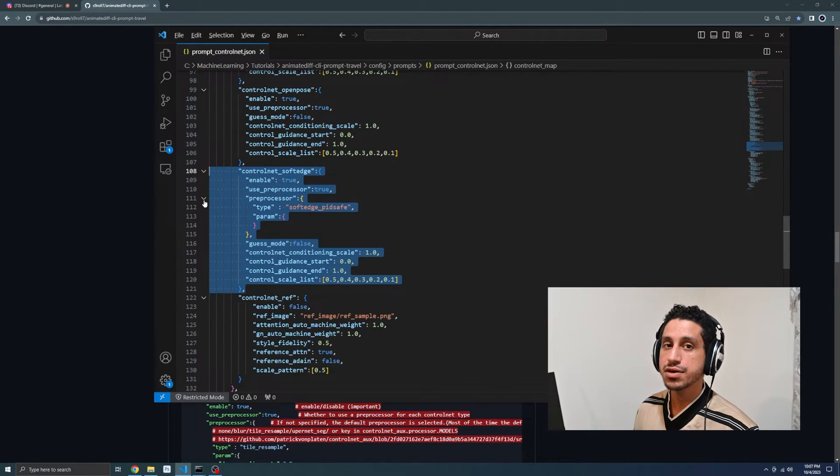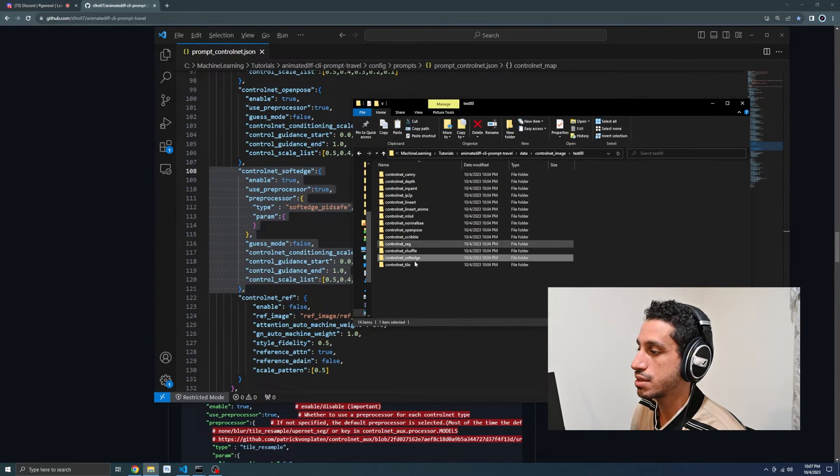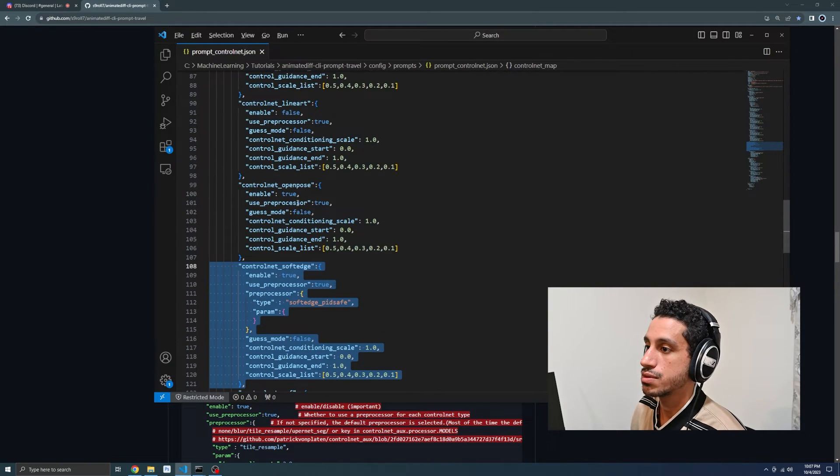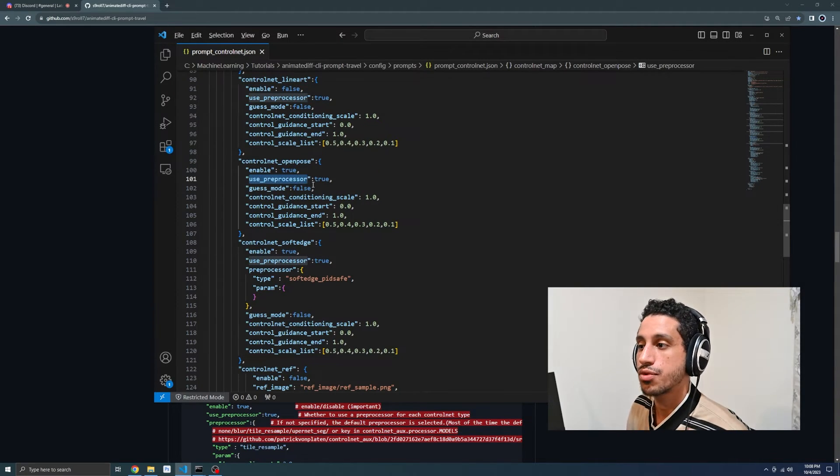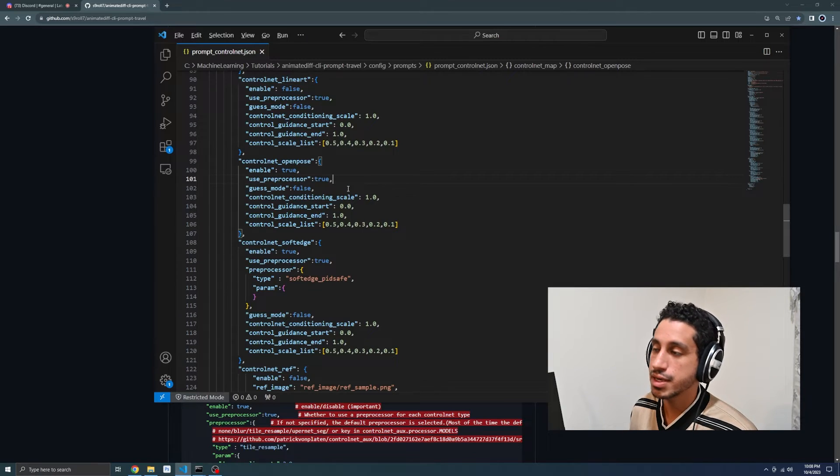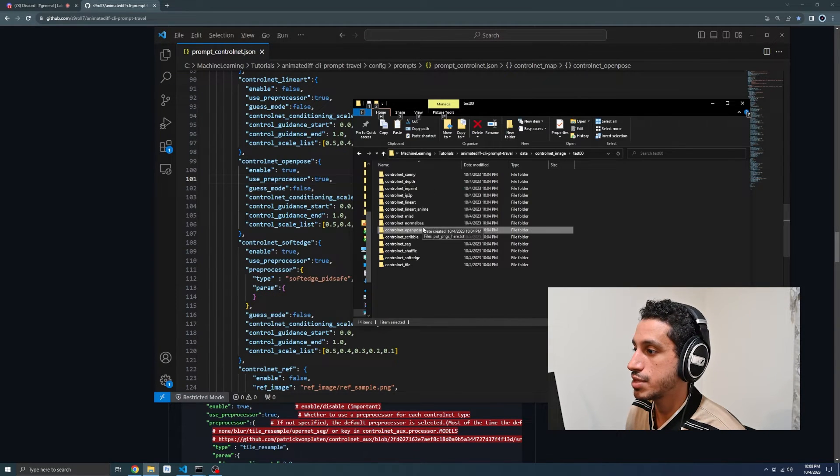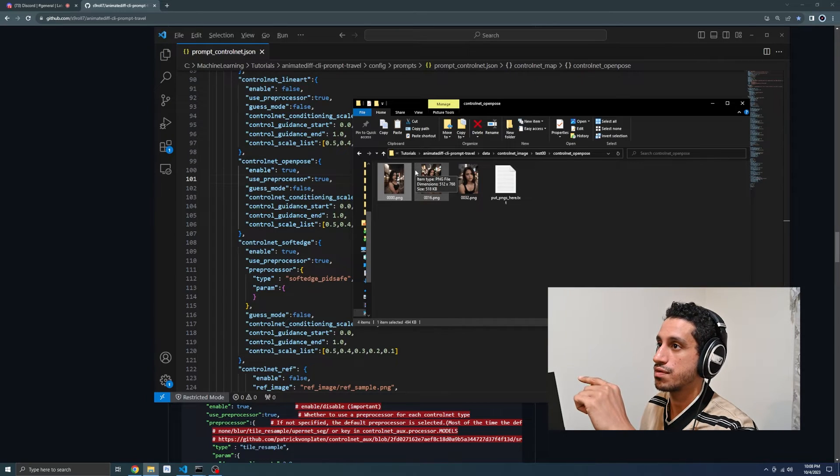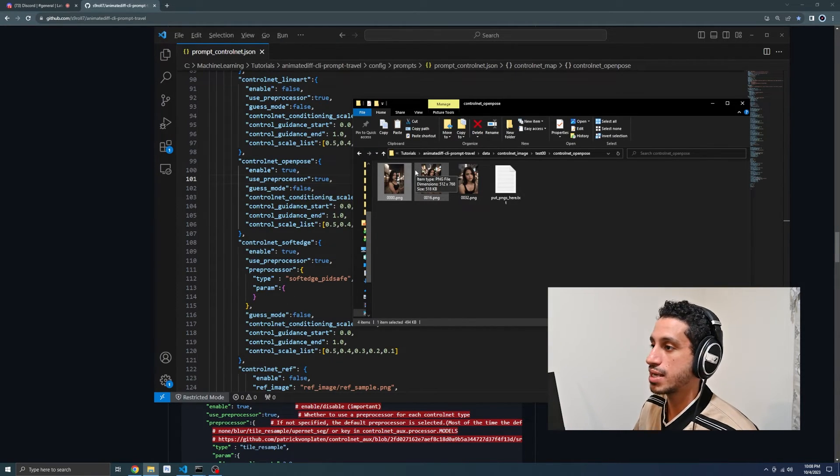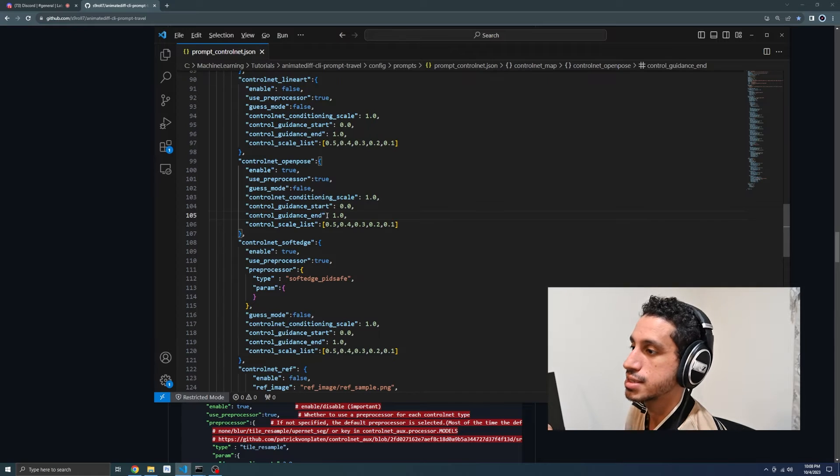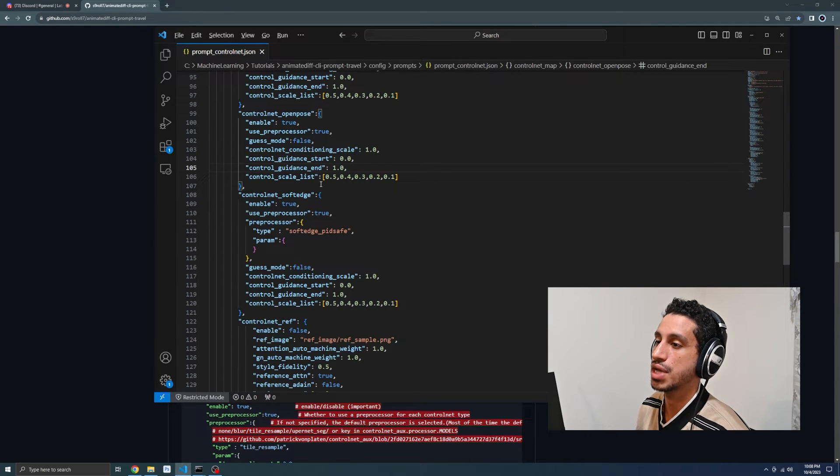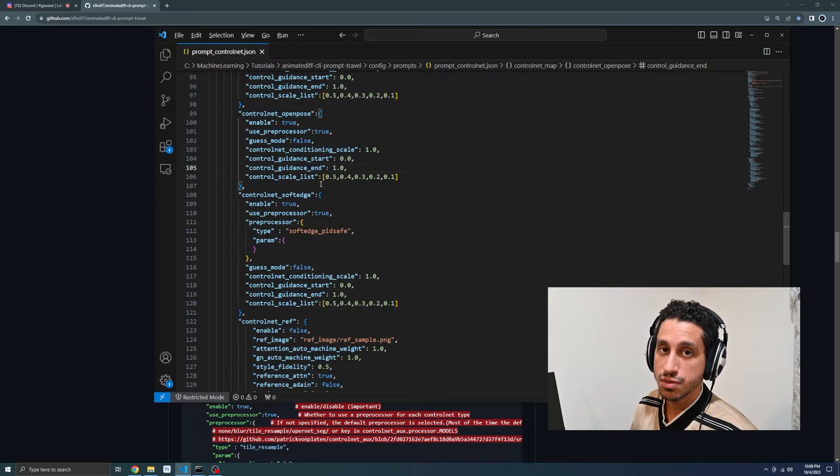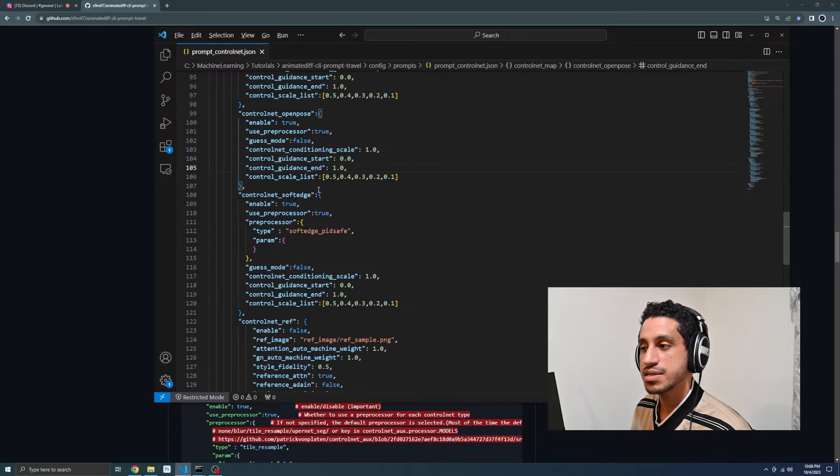The reason why I'm looking at those two is because those are the two that we happen to be using in our control net settings, the soft edge and the open pose. Notice that there is an enable property and we're setting that to true and a use preprocessor property and we're setting that to true. The preprocessor is the thing that is going to take our control net image and it's going to turn it into the open pose model, the one with the different colored sticks for arms, the body, white for the eyes, the face and the mouth. That's pretty much what the preprocessor is. It is the thing that changes our images into the proper image so that control net can use it to manipulate our generation.